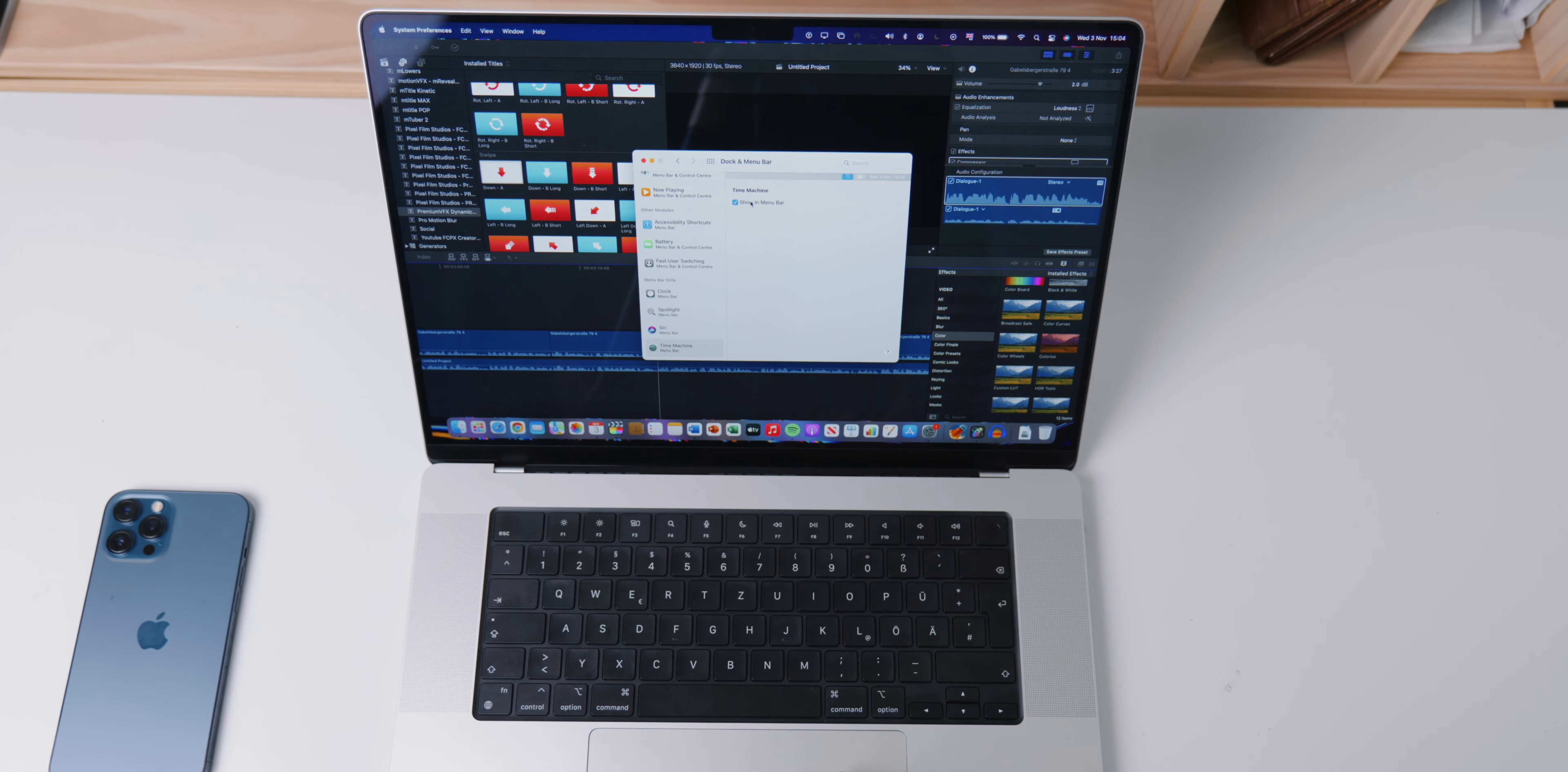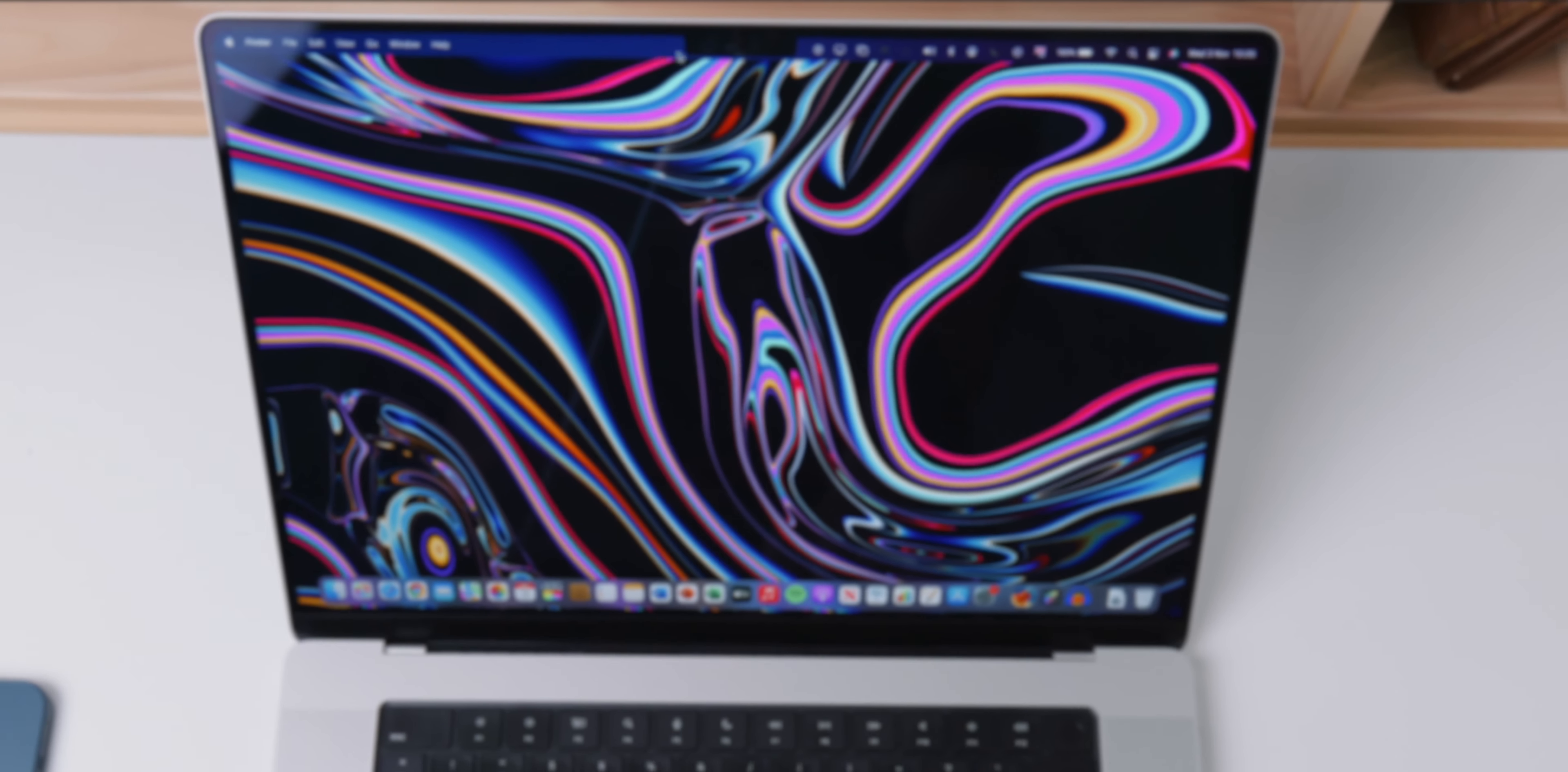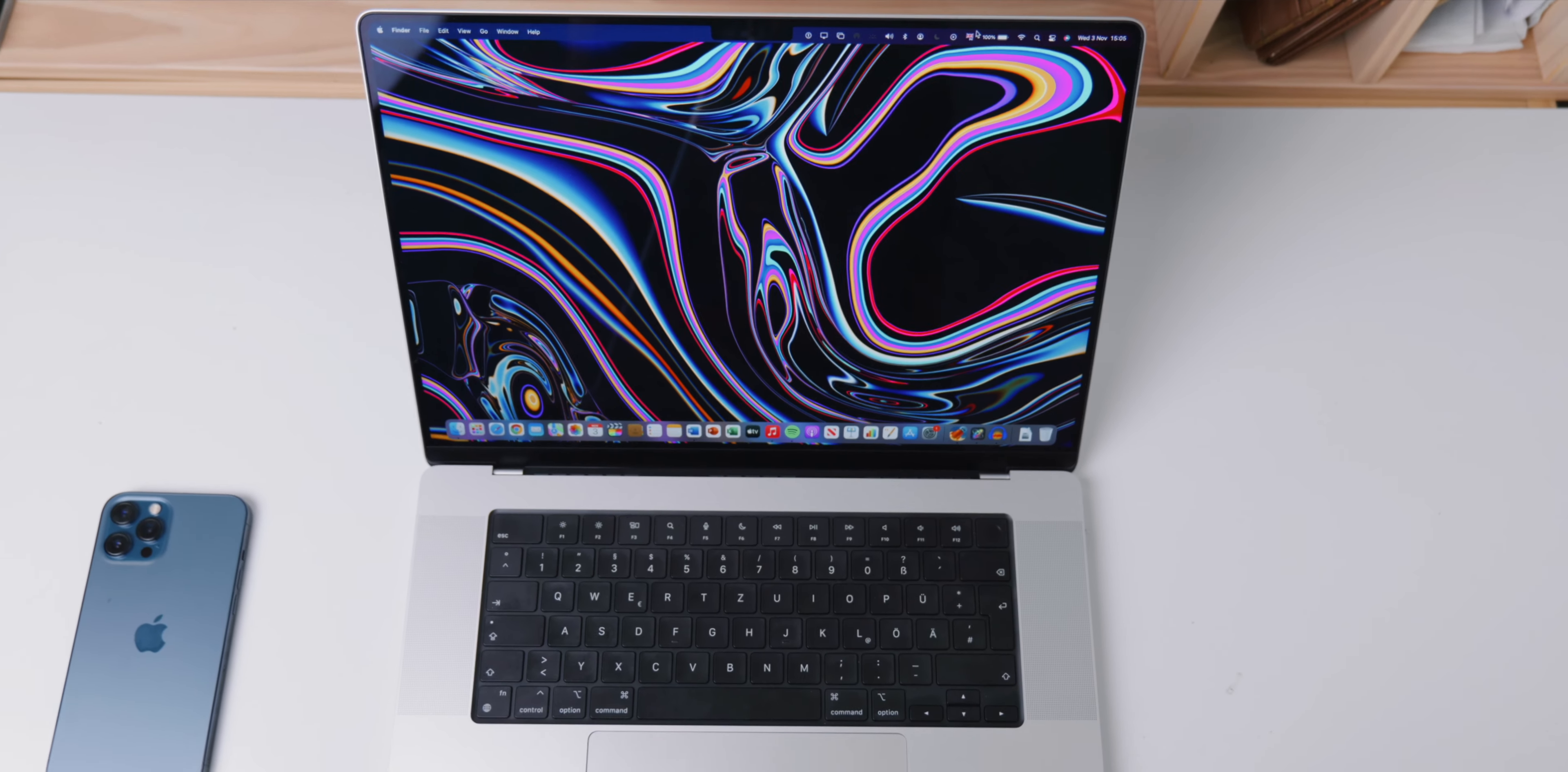One final flaw I noticed is that the wallpaper does not extend all the way to the notch. You can see a gap up top. This could be an issue for some people.